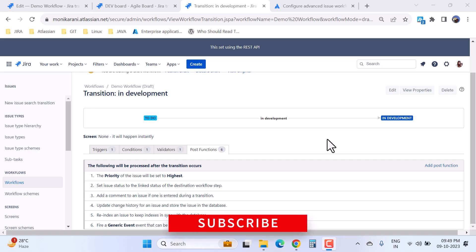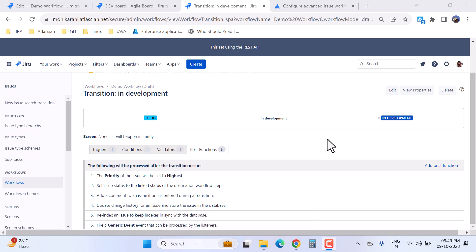And if you have any questions related to the Jira workflow or the post functions, then please feel free to ask in the comment box. Thanks for watching this video, have a great day.